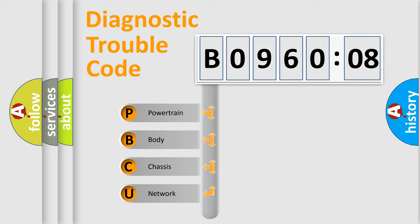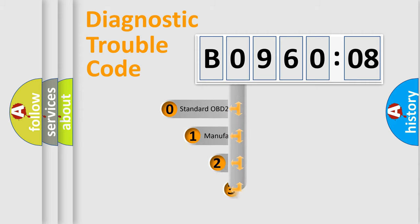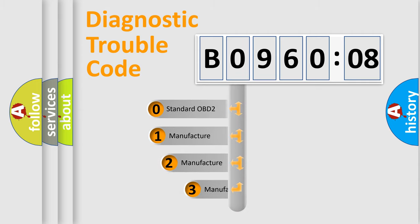We divide the electric system of automobile into four basic units: Powertrain, body, chassis, network. This distribution is defined in the first character code.